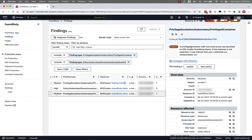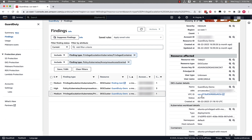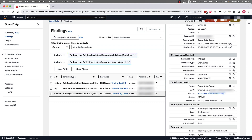A privileged container with root-level access was launched on an EKS cluster associated with this resource. If this behavior is not expected, it may indicate that your credentials are compromised. Giving a container root-level access is not a best practice and is something that could be potentially malicious in this environment. Looking at the details of this finding type, we once again see the link to investigate with Detective and can provide feedback on usefulness. We can see overview information — it's the same resource ID and account ID, a count of one, severity is medium, and timestamps for when it was originally created and last updated.